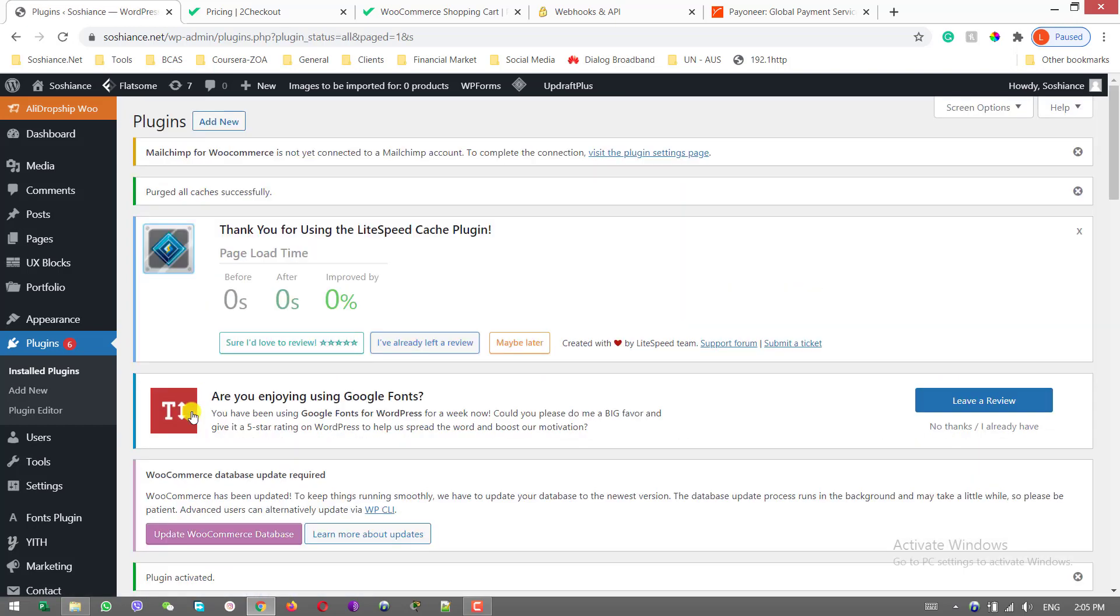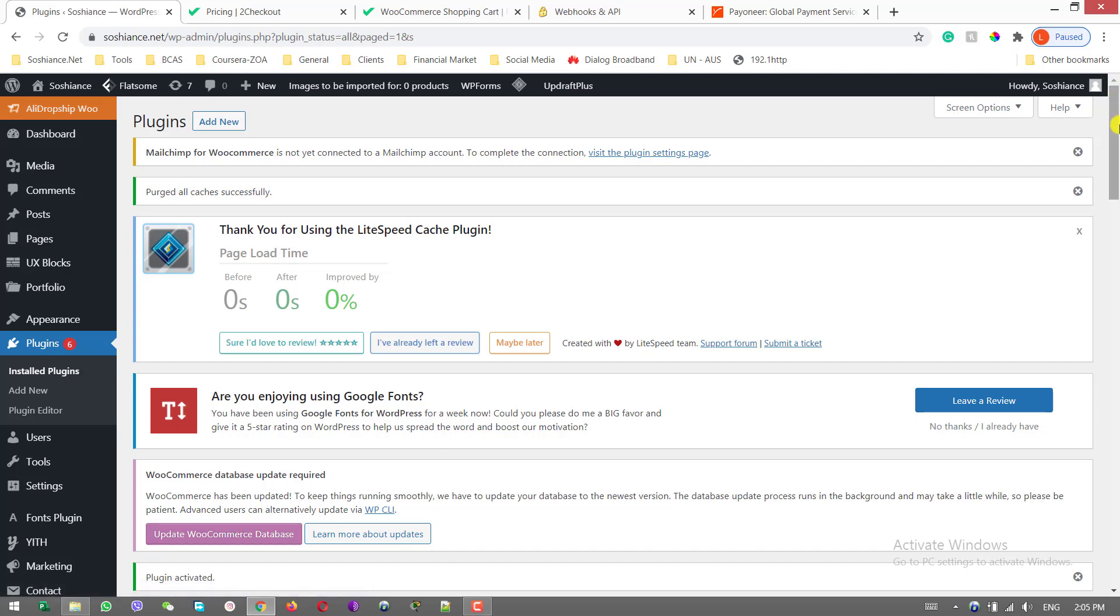Make sure you watch this video until the end. At the end of the video I will have a bonus for you. Additionally, comment below from which country you are watching this video.